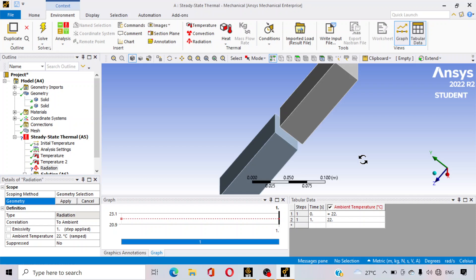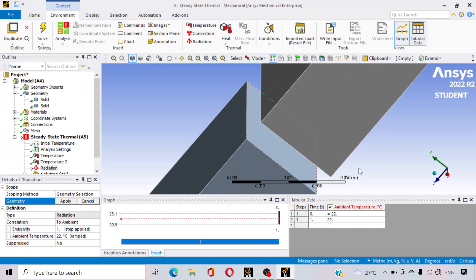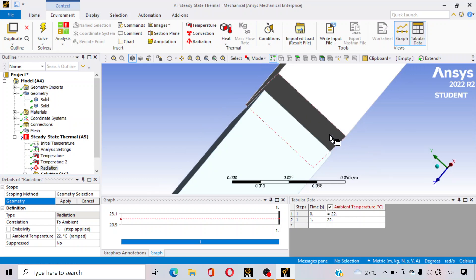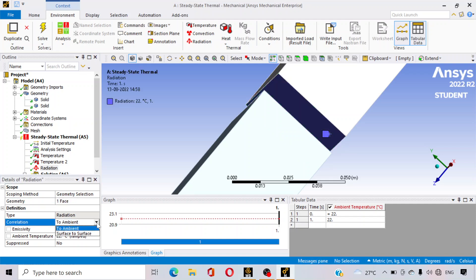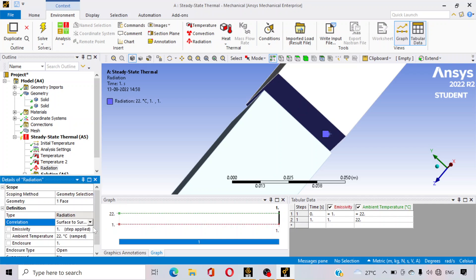Again go to insert and click on radiation. The radiation is happening between two plates, so select this surface and apply. Here, change it from ambient to surface to surface, because the radiation is happening between two surfaces. So click on the option surface to surface. Suppose the emissivity of this body is 0.8 — enter 0.8.